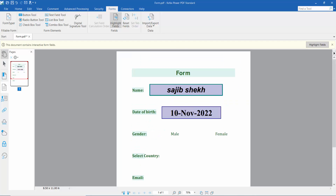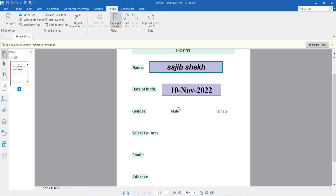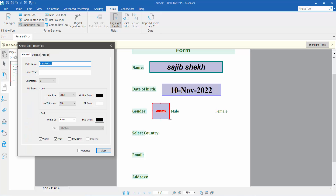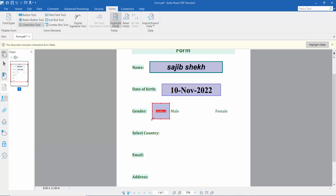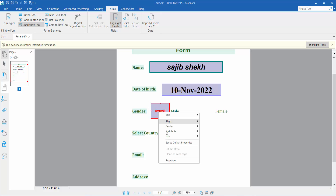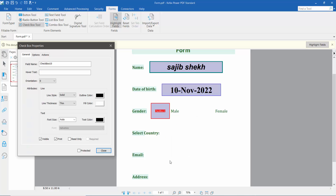Now I'll add a checkbox. Click the checkbox tool and draw the checkbox area. Then right-click for properties.